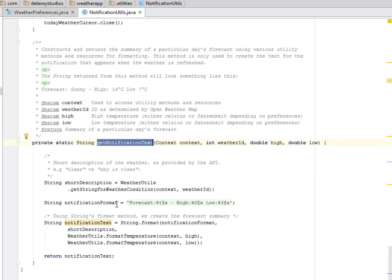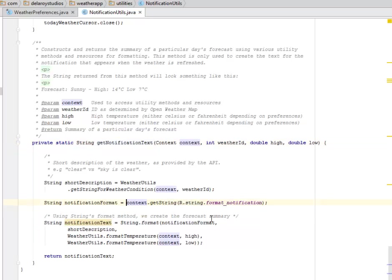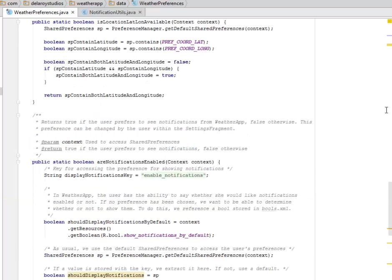We have the high, the forecast, the high, the low, which is gotten from the string format notification. There's something very important we need to add up in the weather preferences, that's the settings of this particular application.